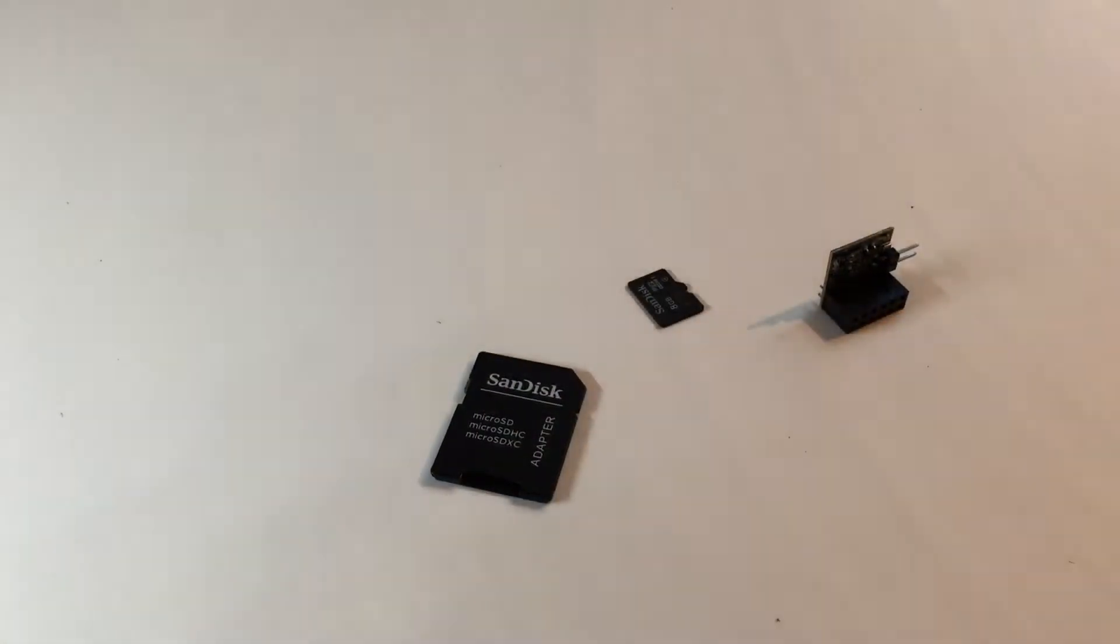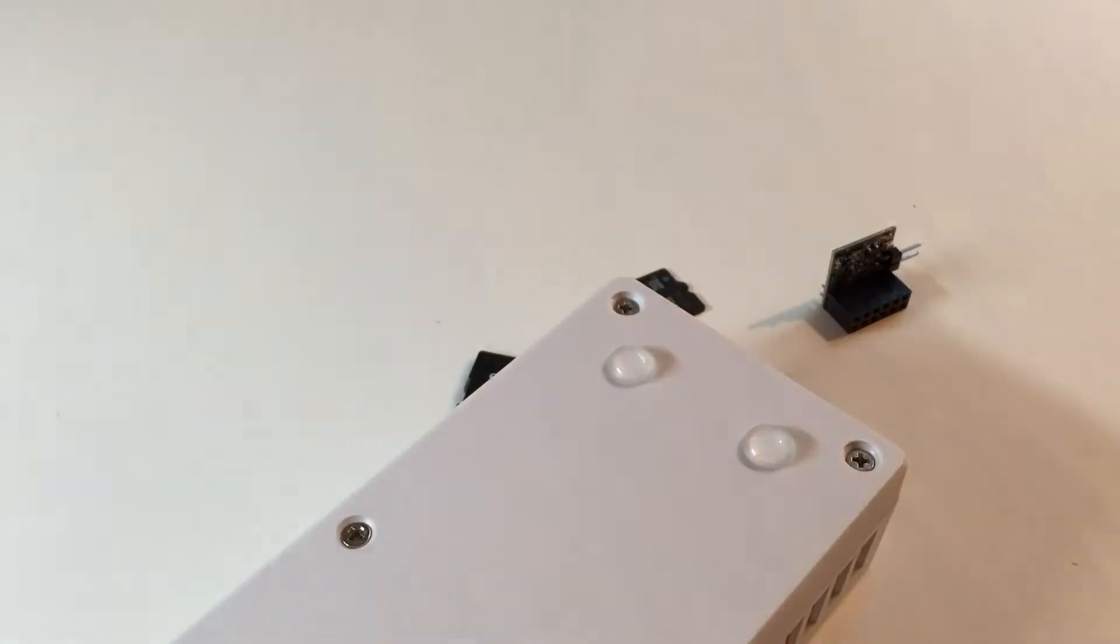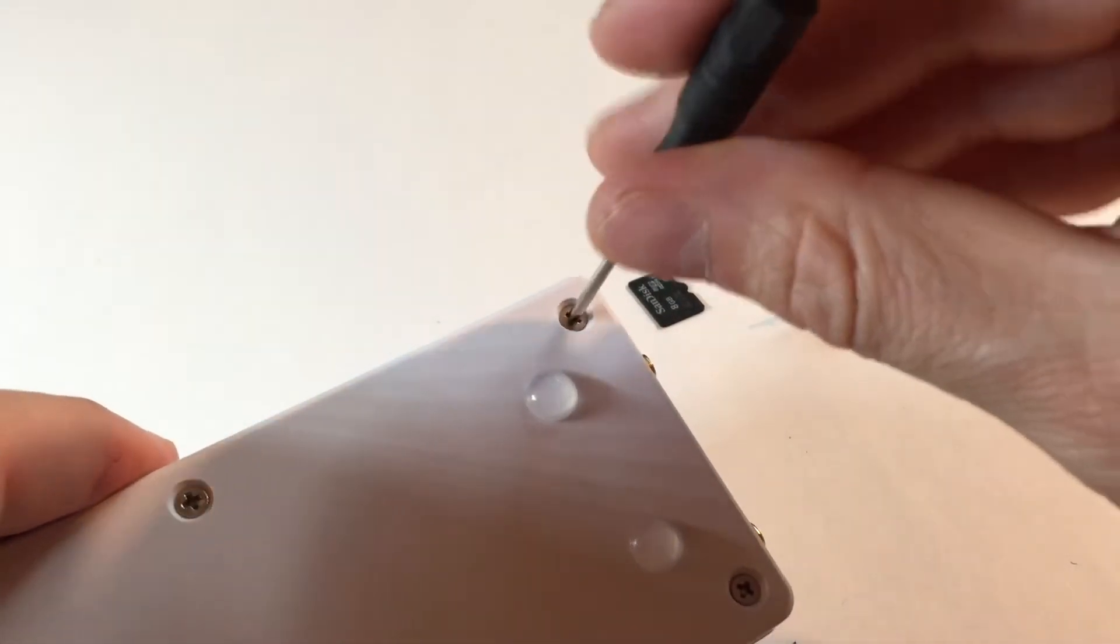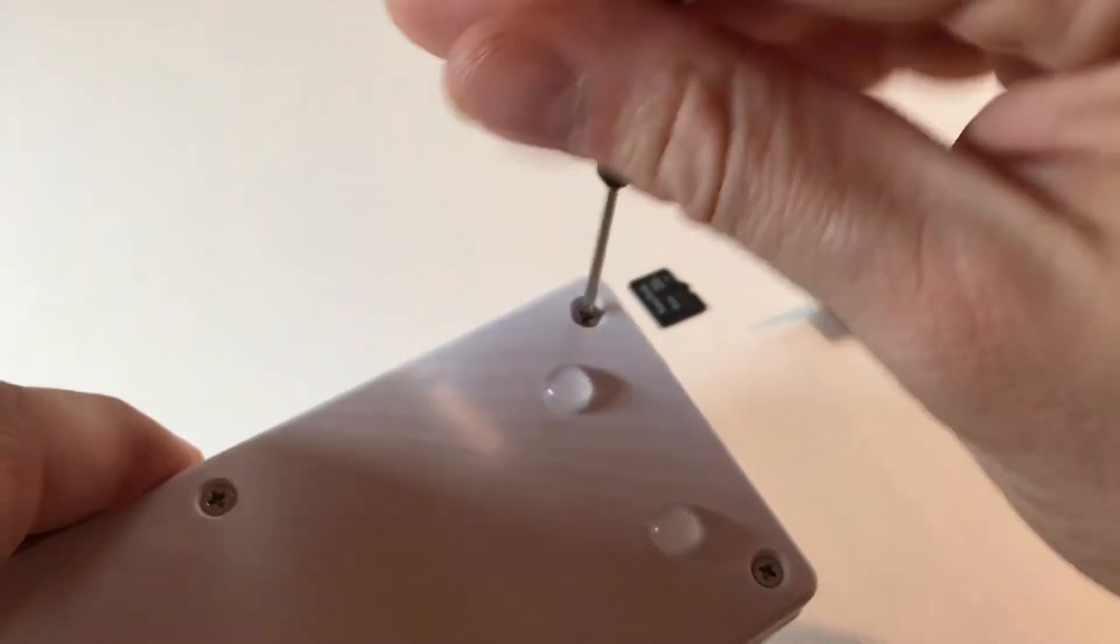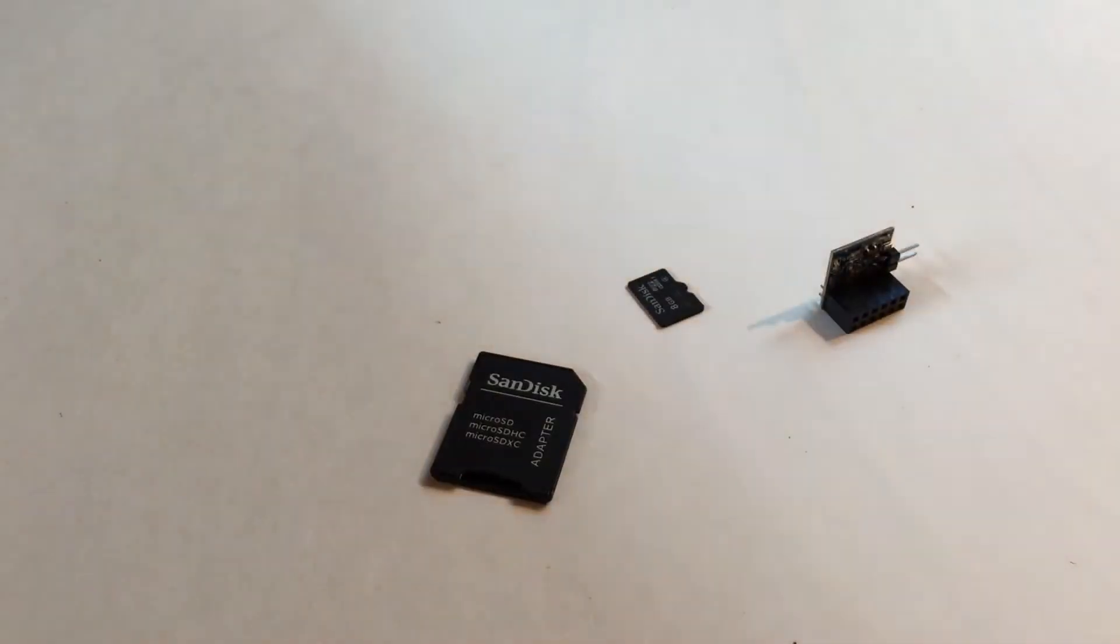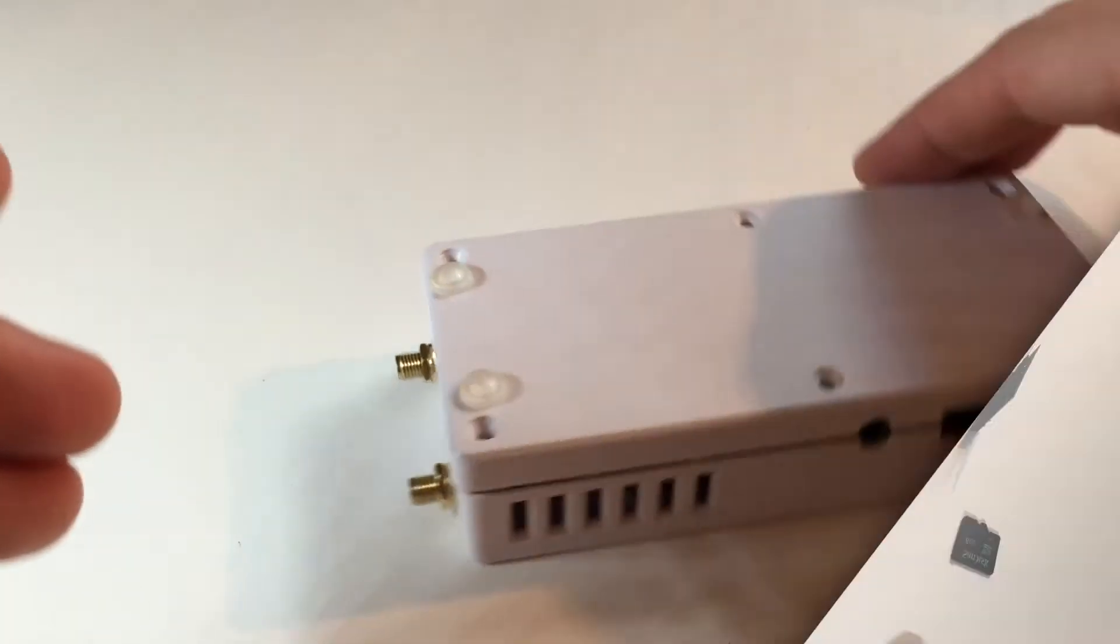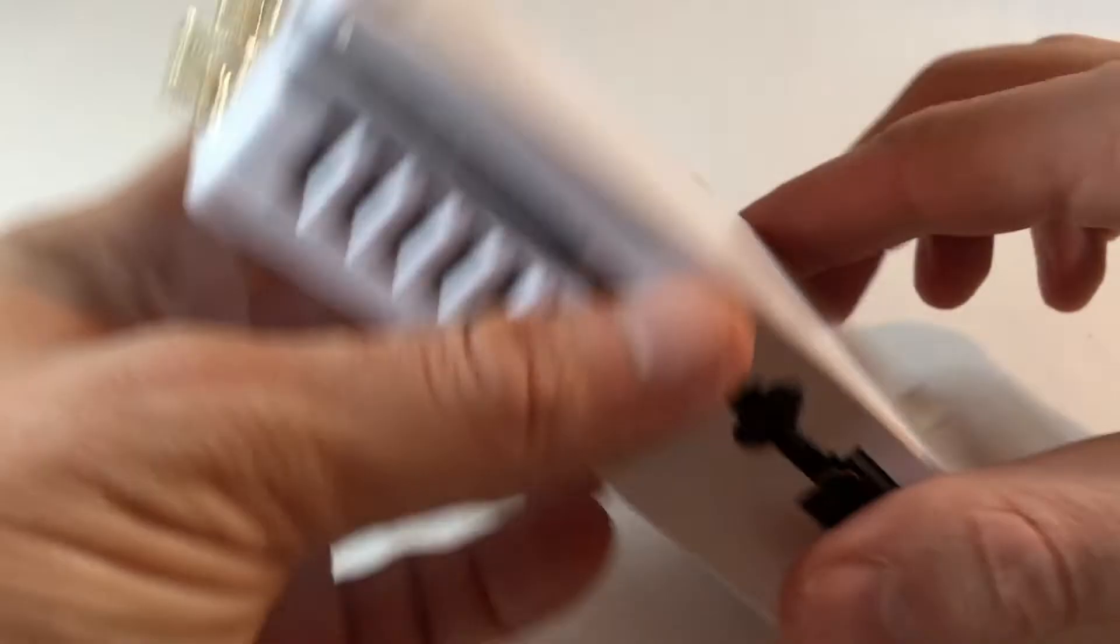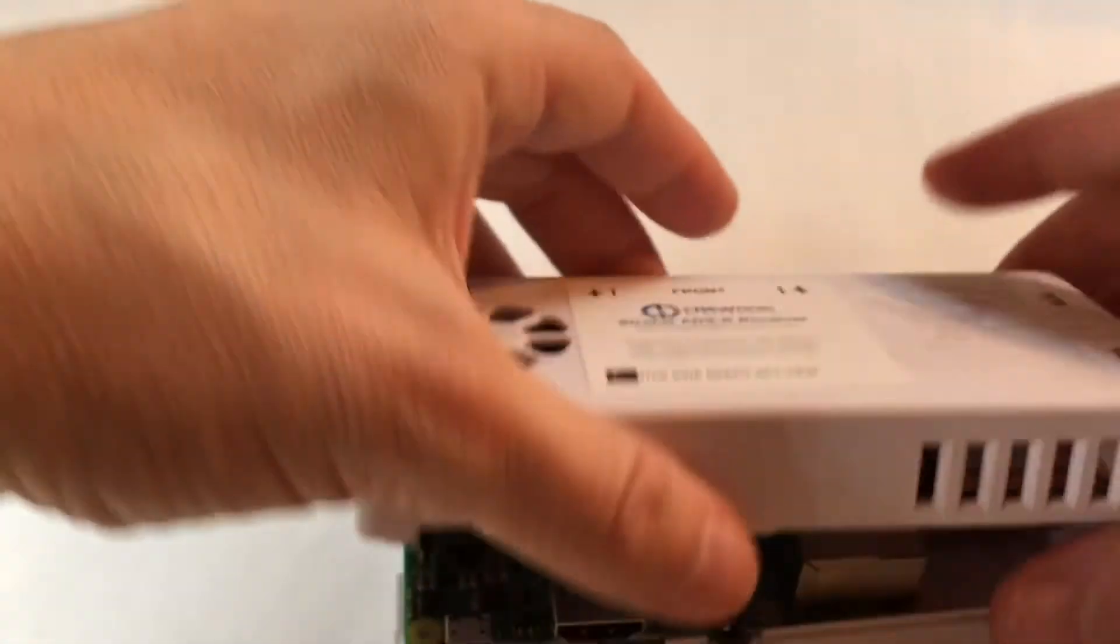Next step will be to get a screwdriver and take off the back of the unit. Go through, take off all six screws and open up the unit and I'll show you what that looks like. So here's the unit already opened up so we'll take off the top here.